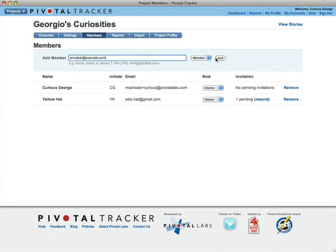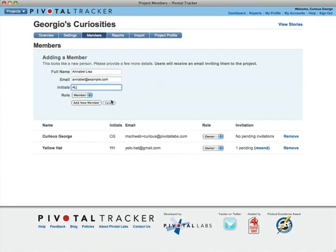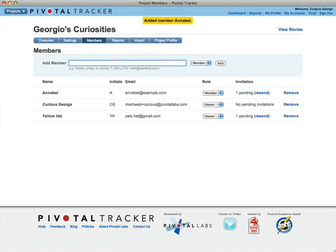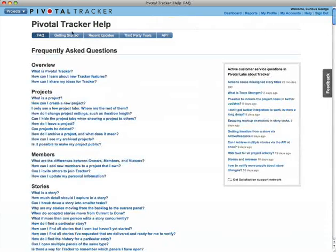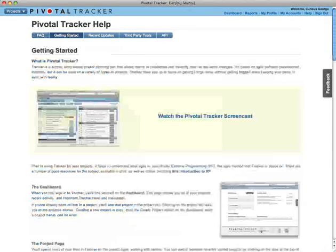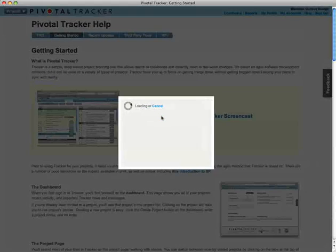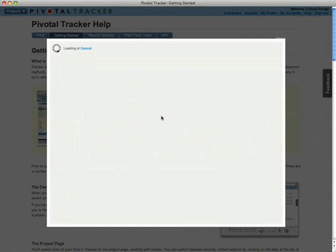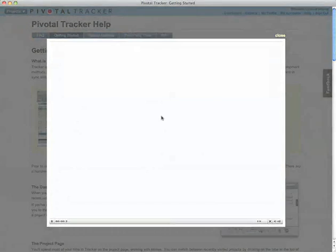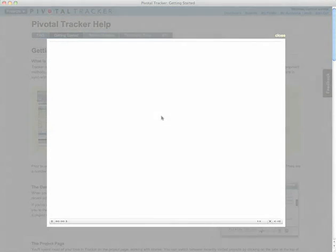Inviting collaborators takes place on the Members page. For a discussion of Tracker Basics and the Agile workflow, please watch the introductory screencast. Now let's spend a few minutes learning some slightly more advanced techniques.